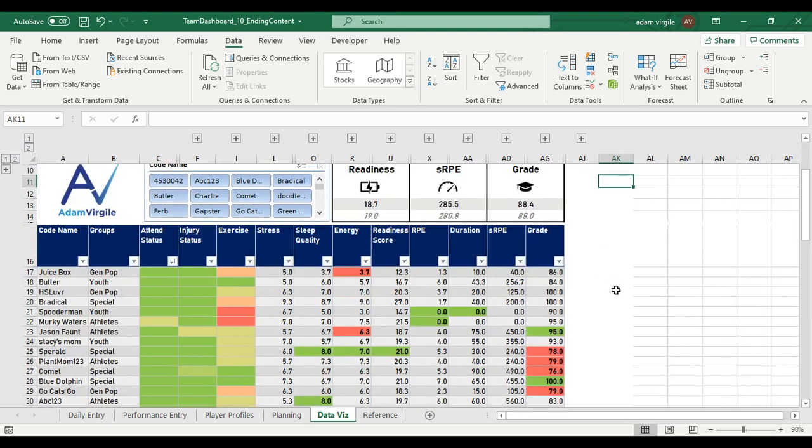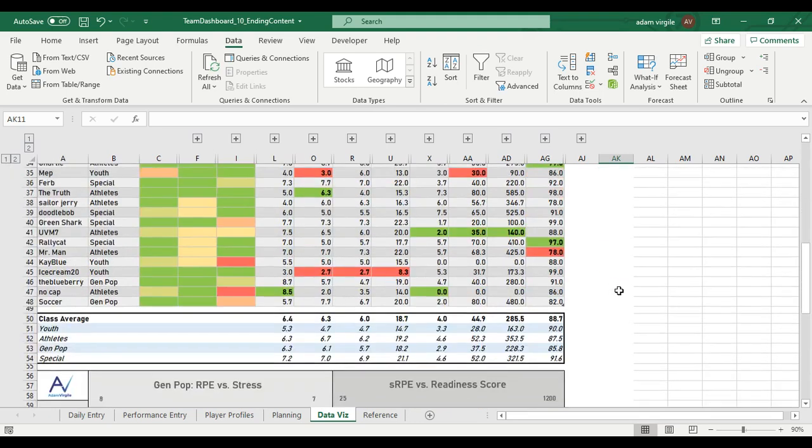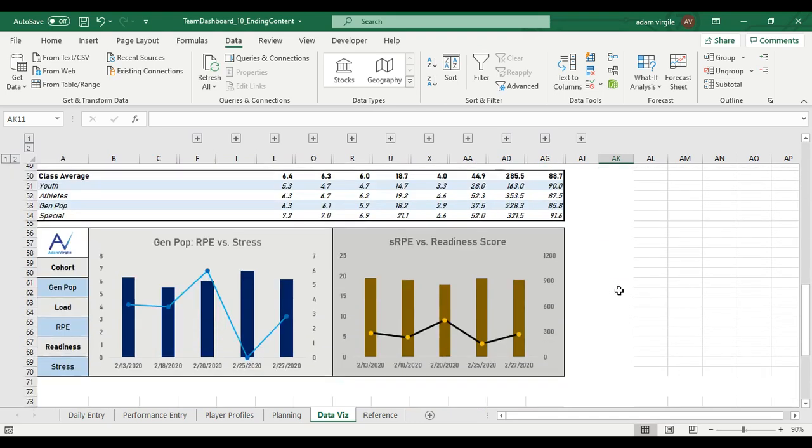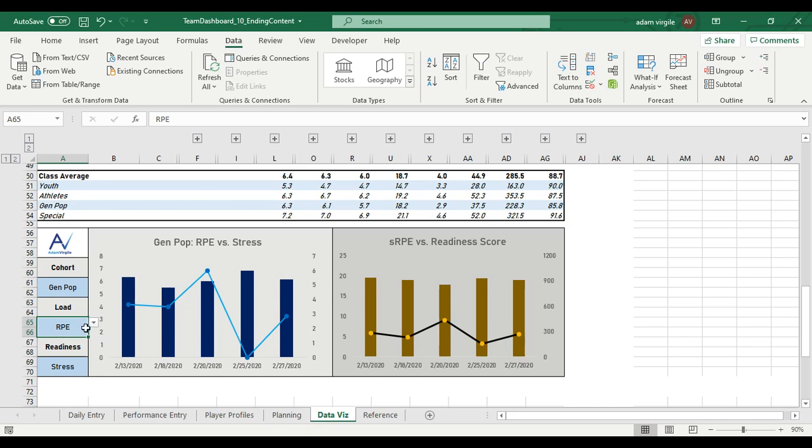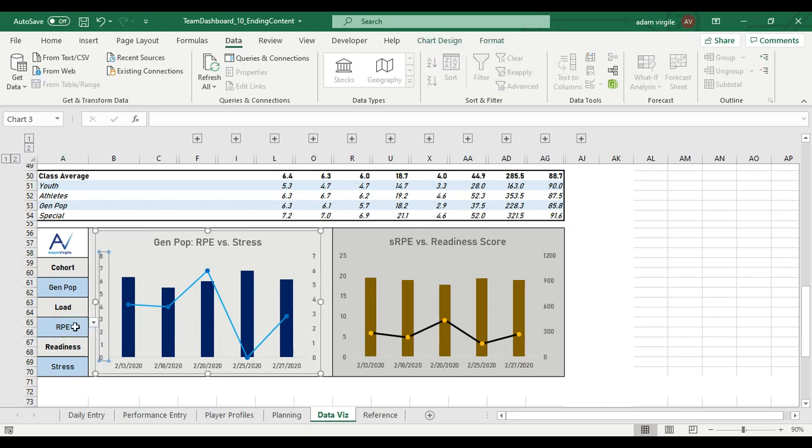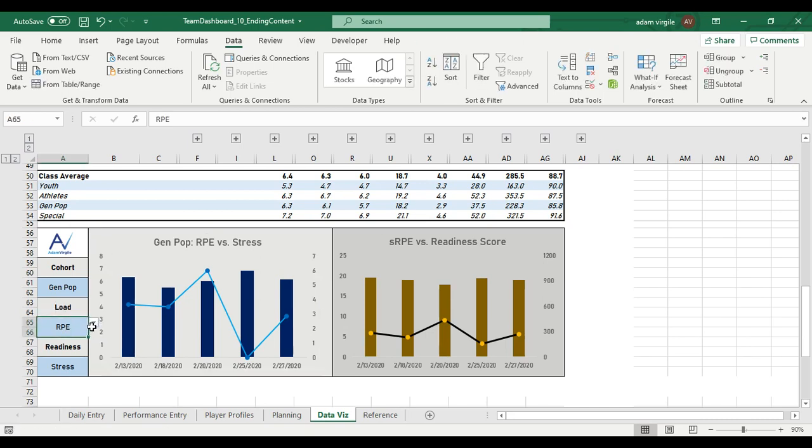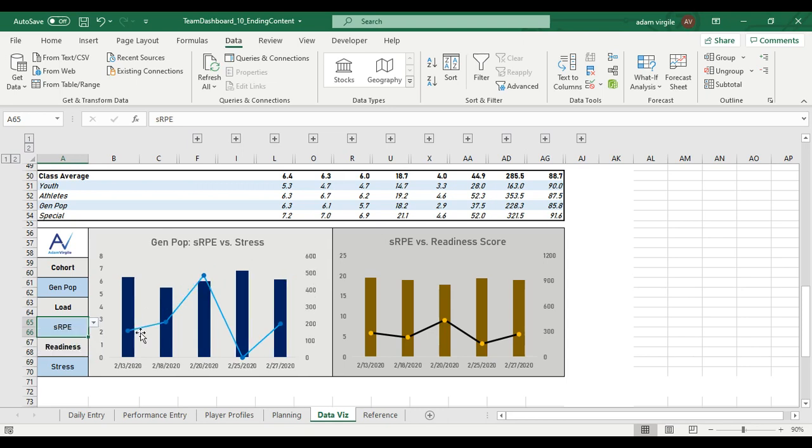And in this one, what we're going to do is, so let me backtrack for a second. Right now with this graph, we are able to select a load variable like RPE, duration, or SRPE, and that'll change the line on this graph.